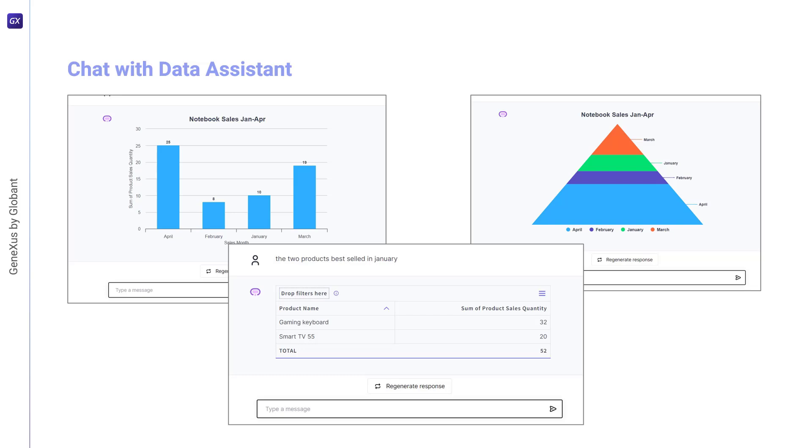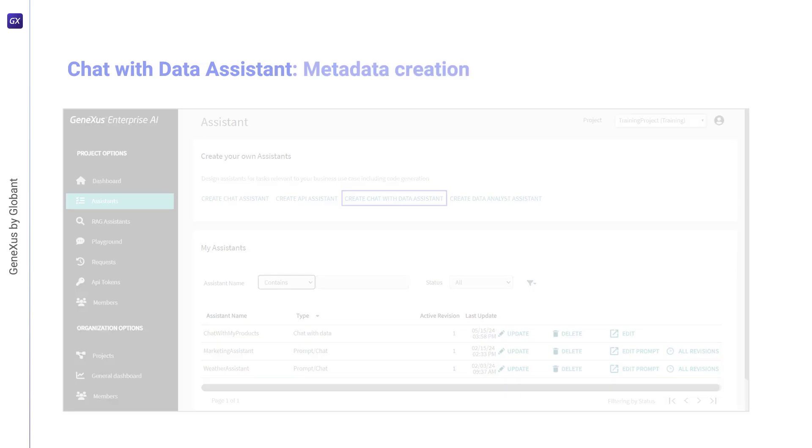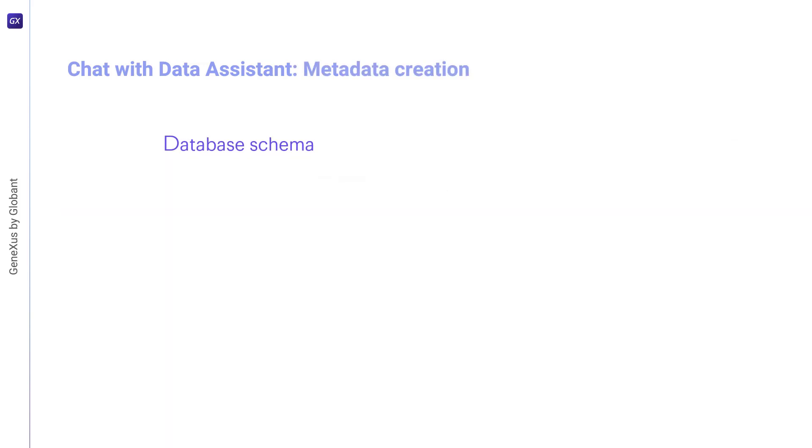To create and configure the Chat with Data Assistant, we'll access the GeneXus Enterprise AI Back Office and load the necessary metadata with the information about the database schema, that is, with the list of all the tables with their fields, the relationships between them, data types, and so on.